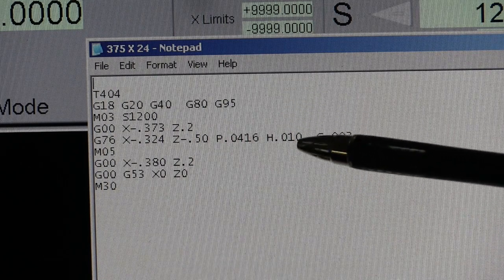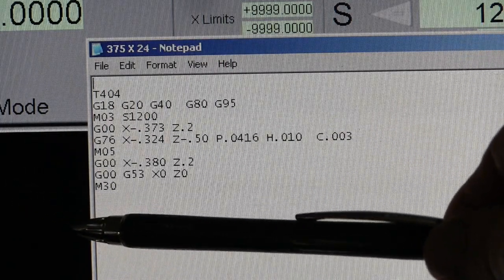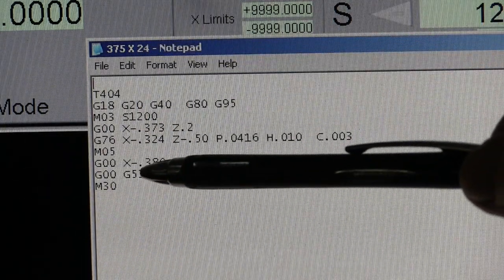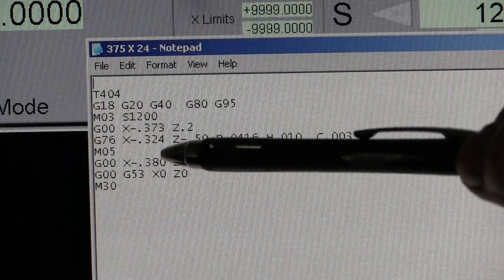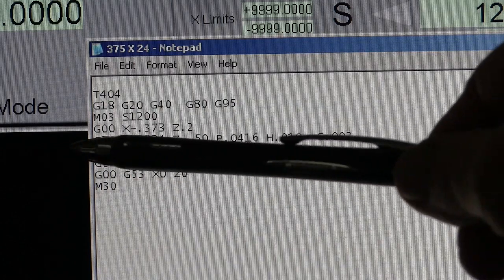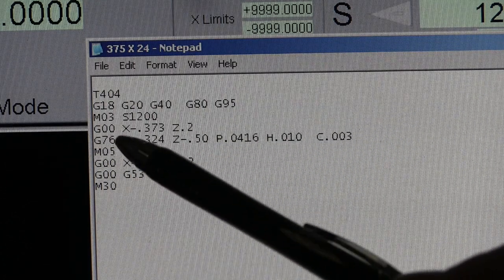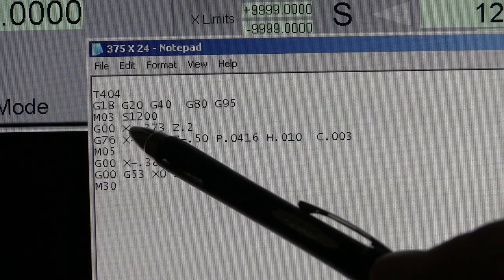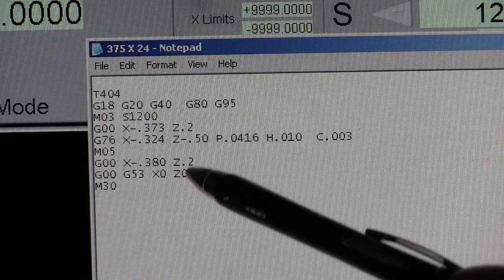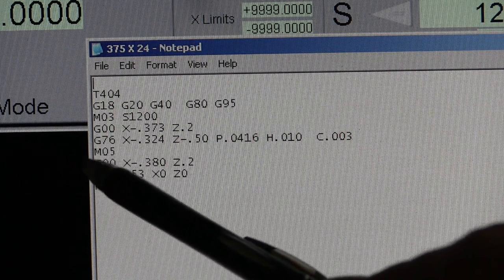And what that means is, every time it takes a pass, it's going to come up 3 thousandths less than when I started and back right on up. And you notice all these numbers are minus. They're all minus.